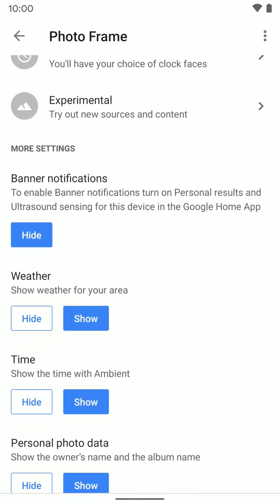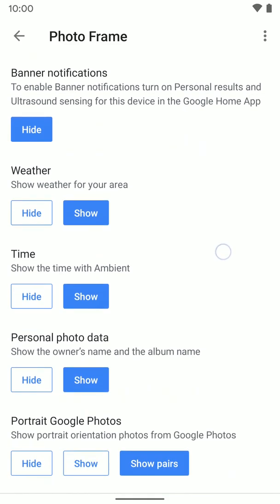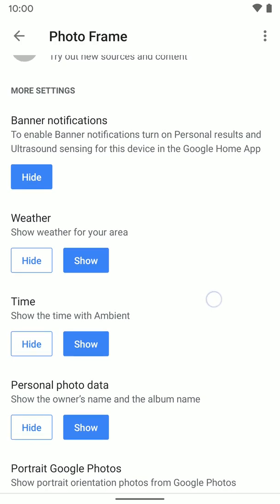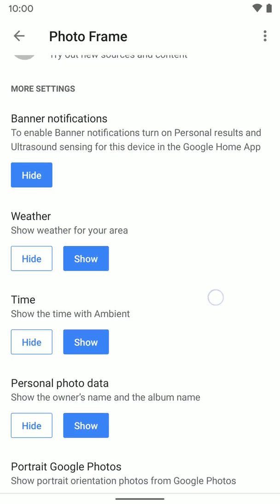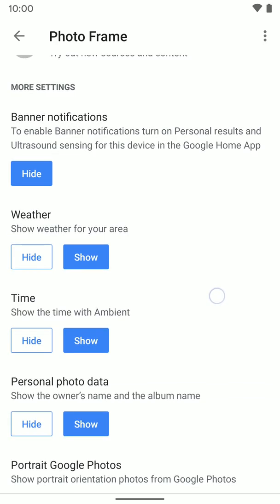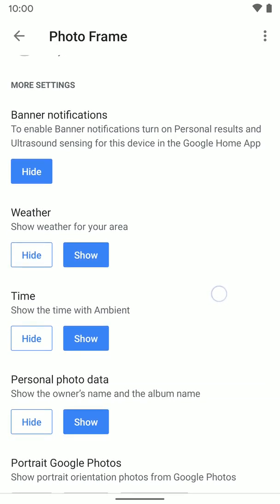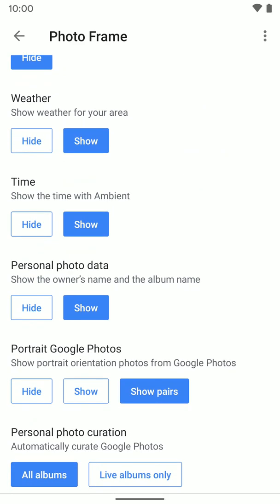Also here, you have some information you can have it show or hide. Your photos are going to show up when the device is in sleep mode or ambient mode — when it's not being used. It can also show information like the weather; you can have it show or hide that.